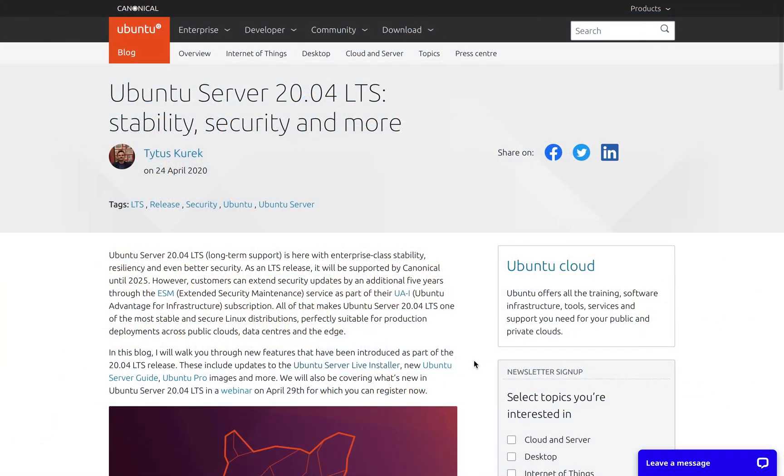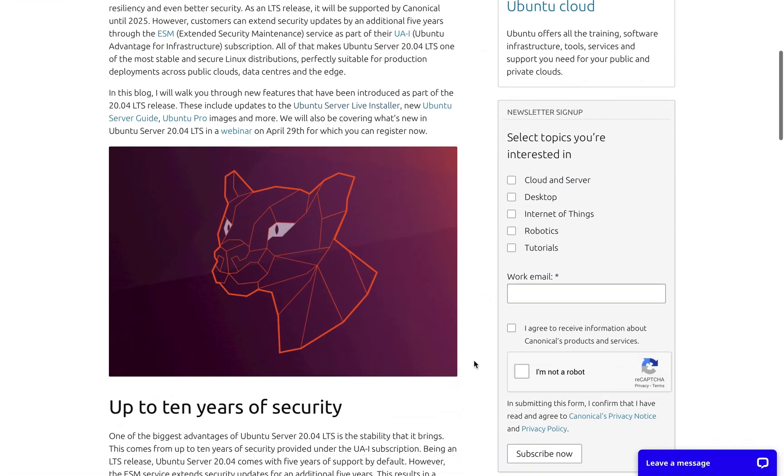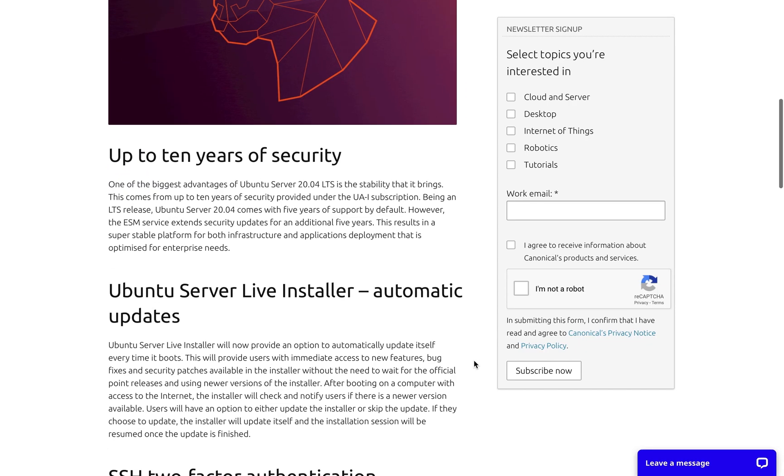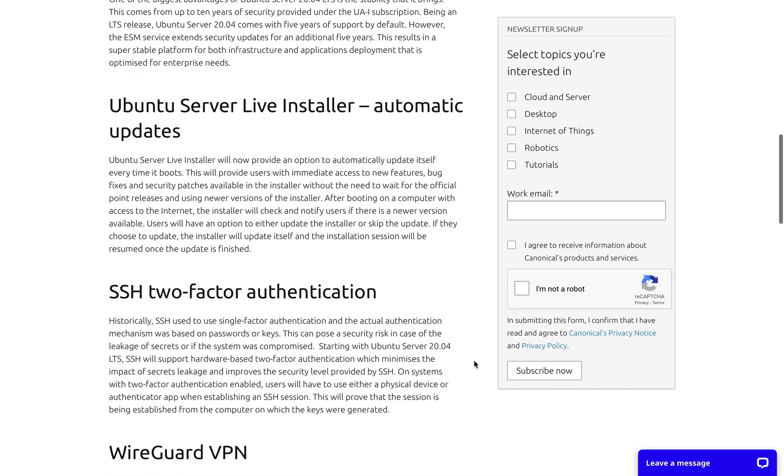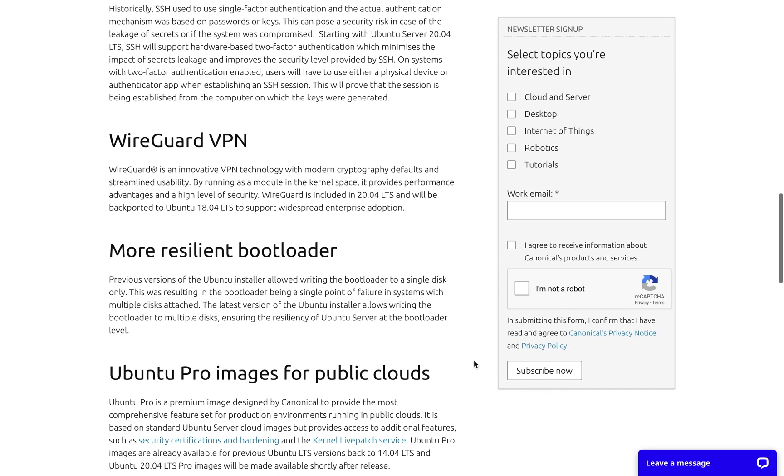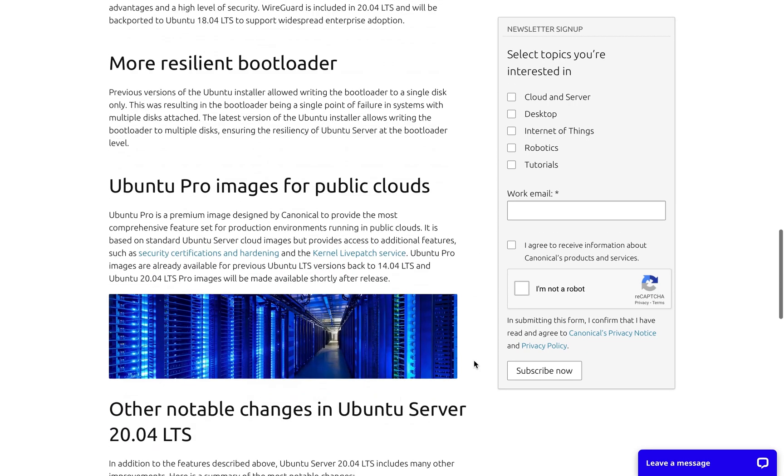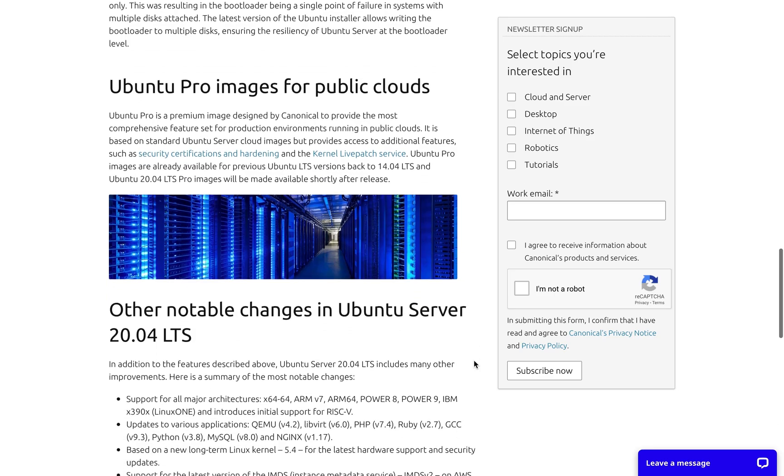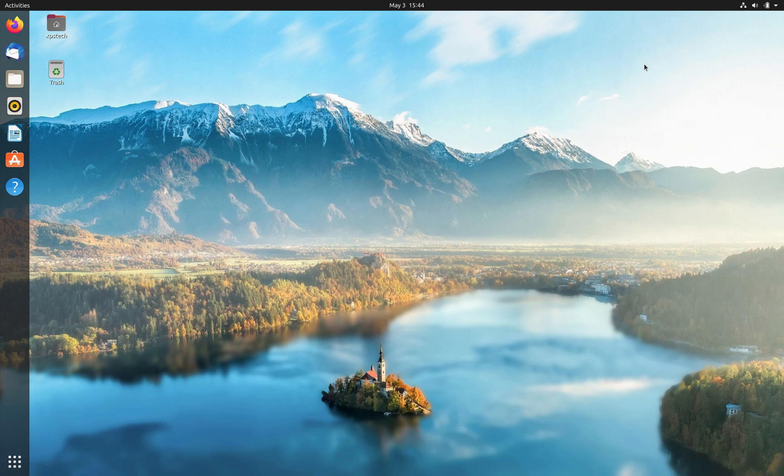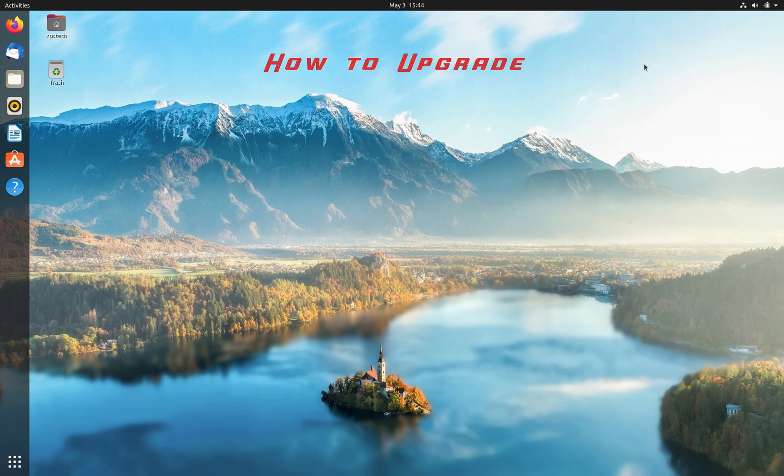There are several improvements on the server and cloud versions of Ubuntu that I'm not going to cover in this video, but if you're interested you can go through this release log page. I'll put the link in the description below. If you're on a previous version of Ubuntu like 18.04 or 19.10, you can upgrade to 20.04 without wiping out everything.